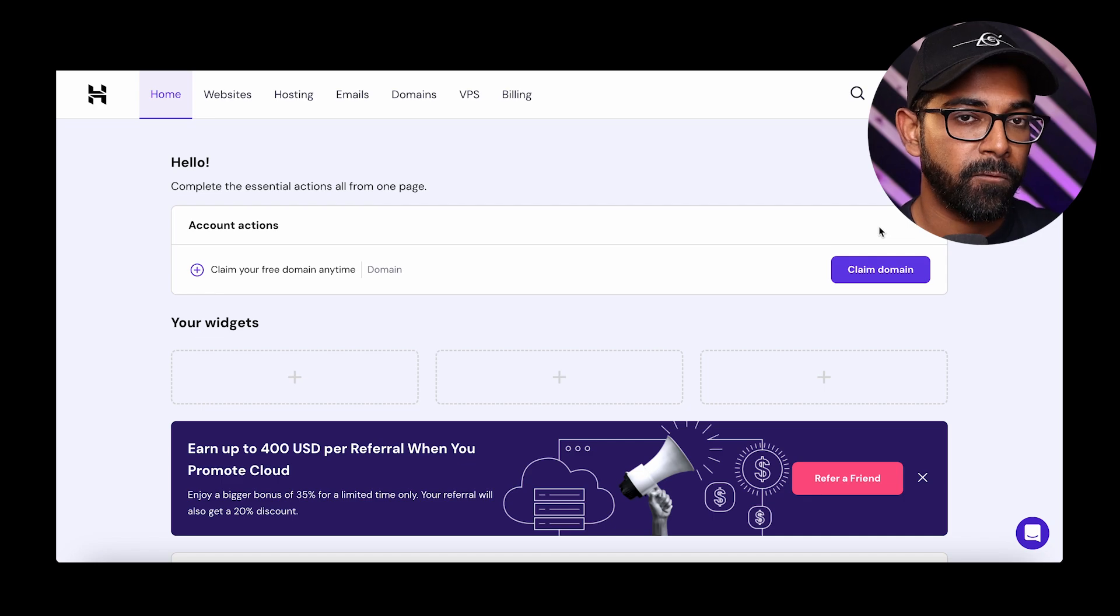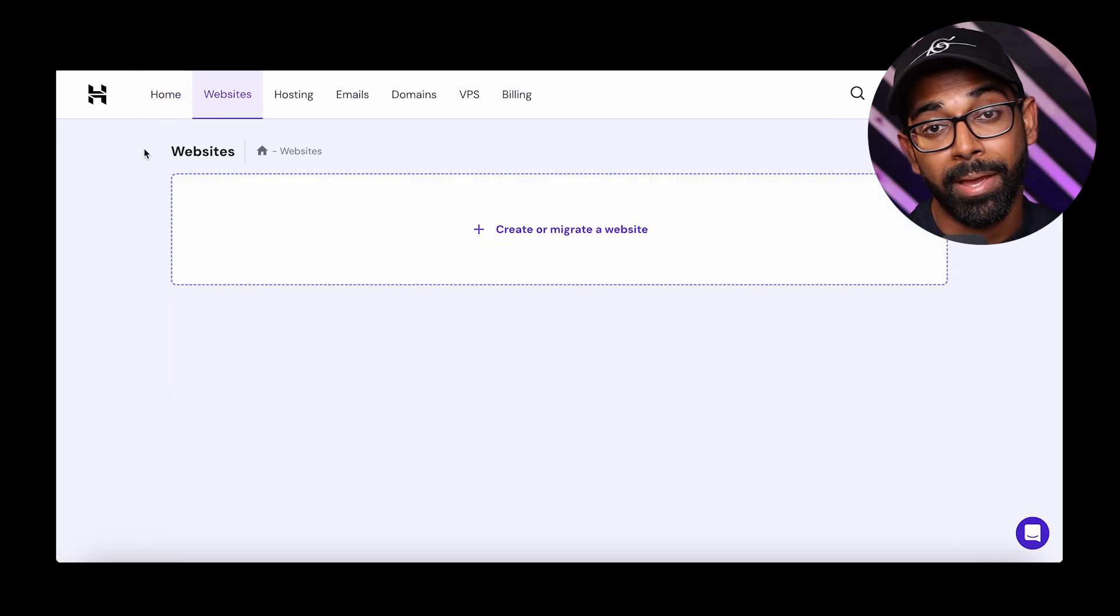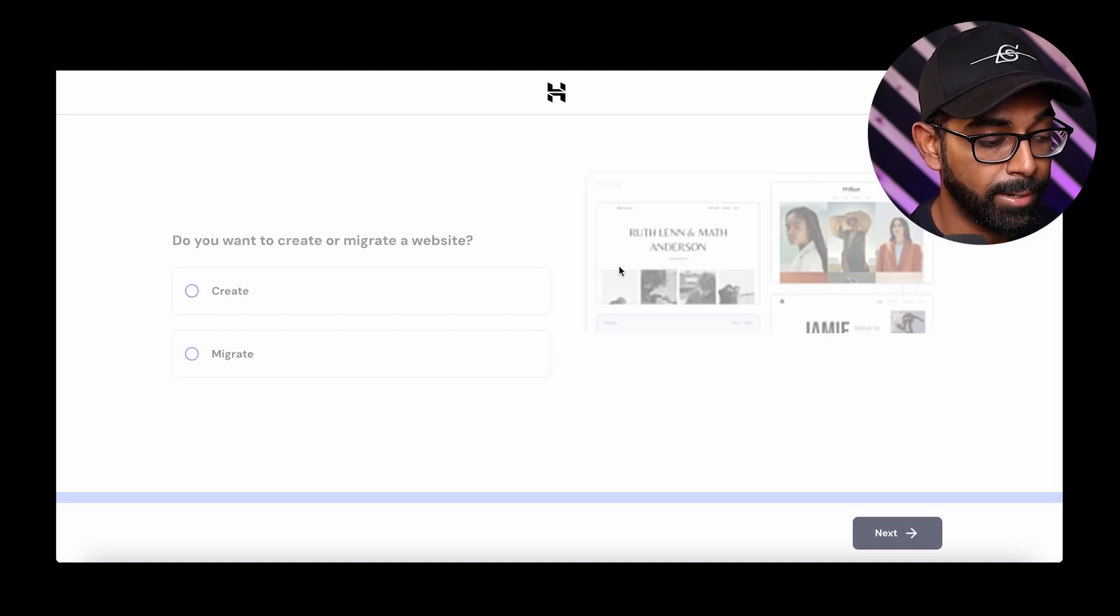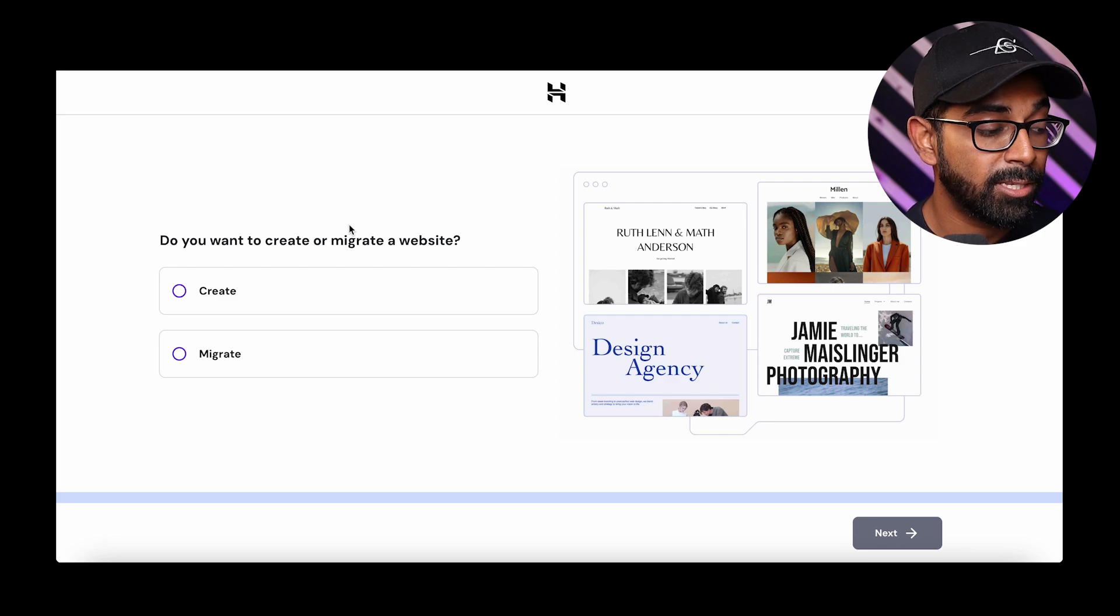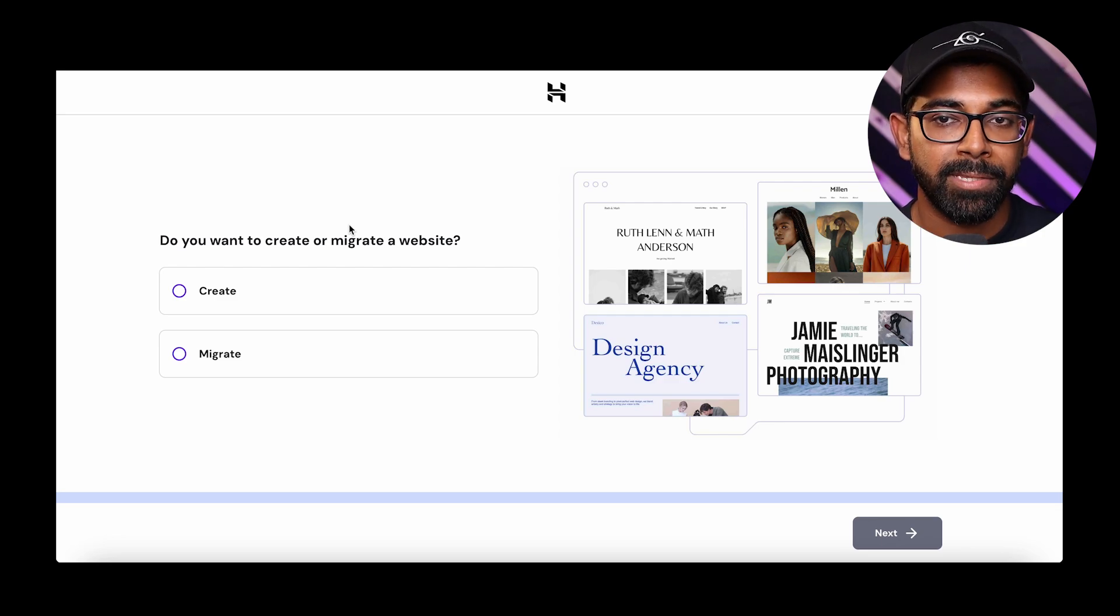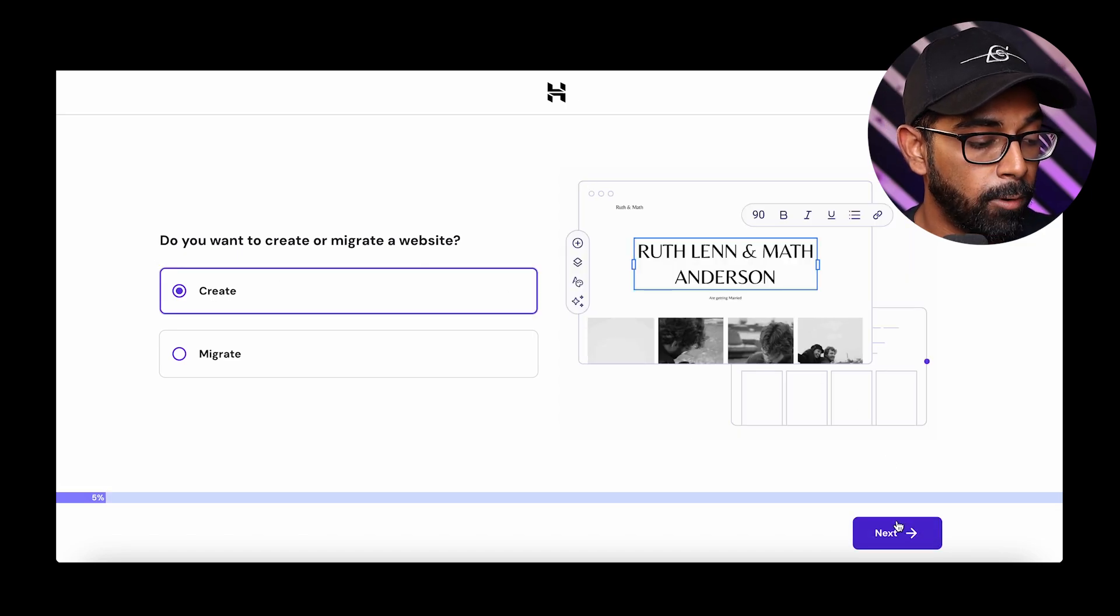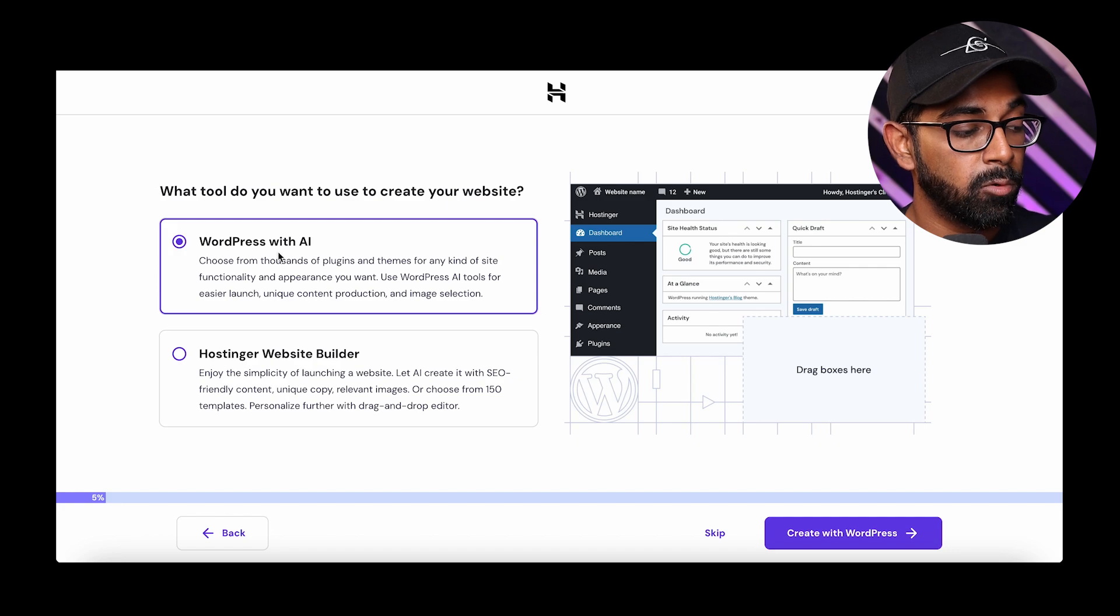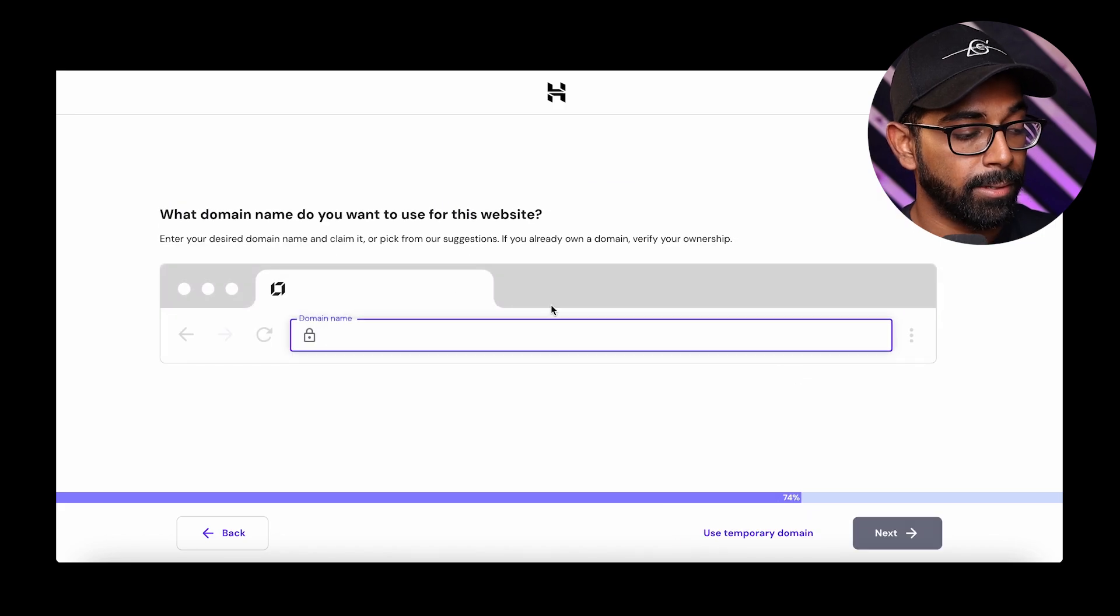Now, when you log in for the first time, it will show you a setup button, which you can click right here to set up your website. In my case, because I've already created a website, we're going to go to create a website and it's going to be the exact same steps as this once you click on setup. For this, do you want to create or migrate a website? If you already have a website somewhere else, you can even migrate the website. But in our case, we're going to create a brand new website, then click next. And then what tools do you want to use to create a website? Do you want to use the WordPress with AI or hosting a website builder? We're going to go ahead and select hosting a website builder and continue.